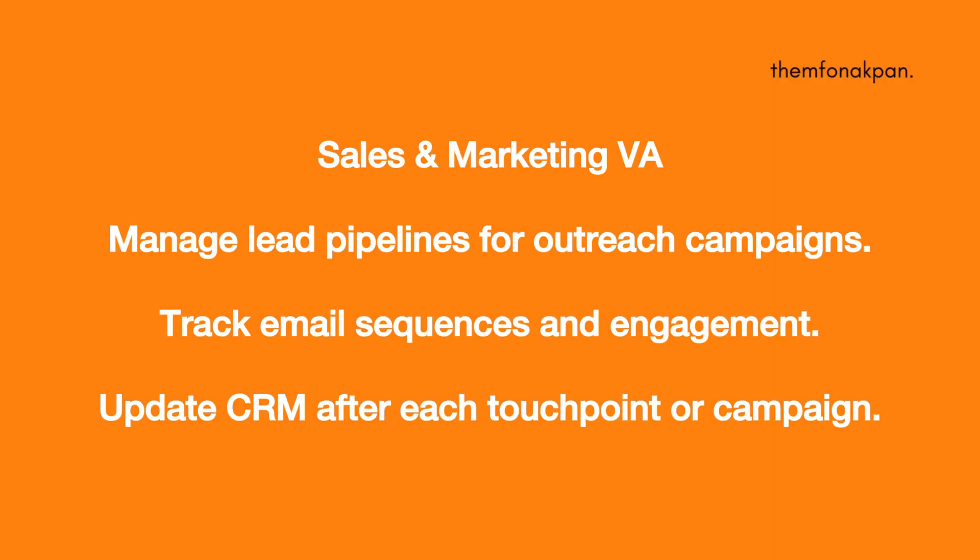If you're interested in sales and marketing, you are going to be managing lead pipelines for outreach campaign, track email sequences and engagement, update the CRM after each campaign. So if you are a complete beginner, this is what this video is for. Let's talk in right now. Let's go into the tutorial.